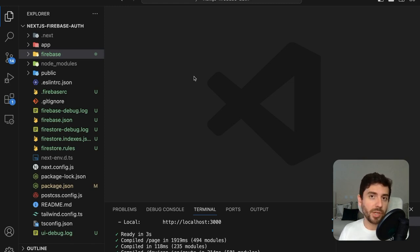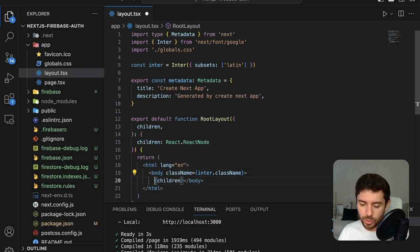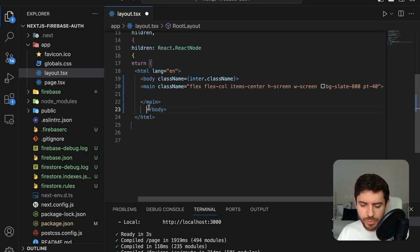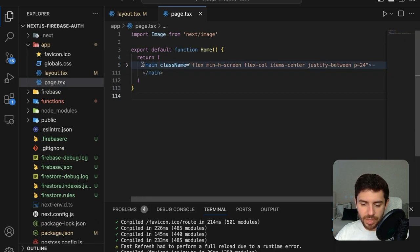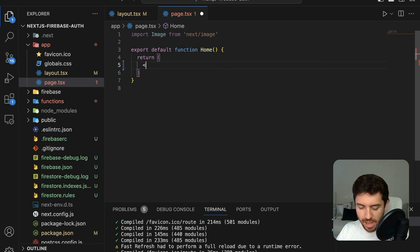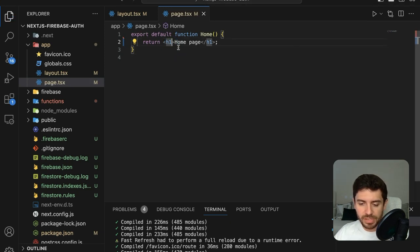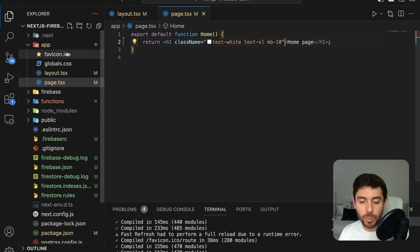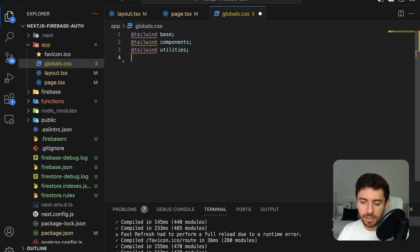Let's start by creating some pages. First, go to the app folder and in the main layout add a new main tag with a little bit of styling so we can have everything centered on the screen. In the main page, select everything, delete it, and add a simple header saying 'Home Page'. Let's also add a little bit of styling on the header.